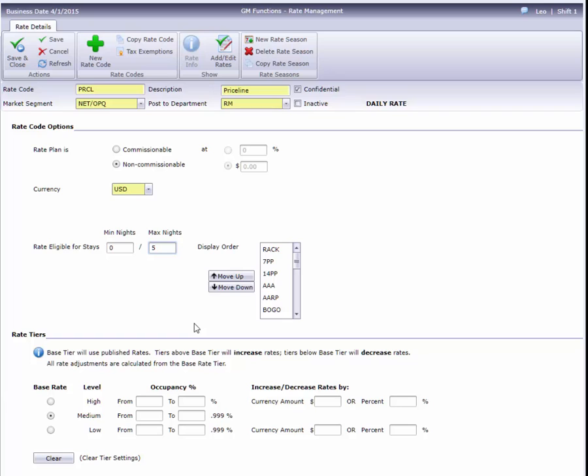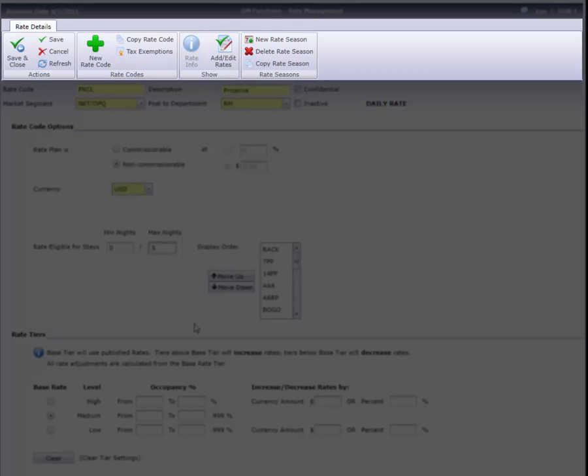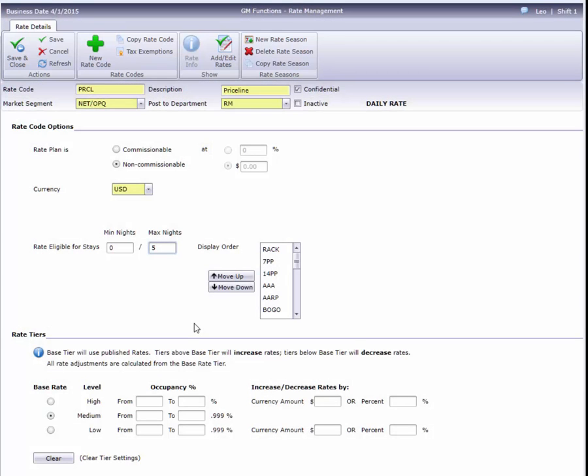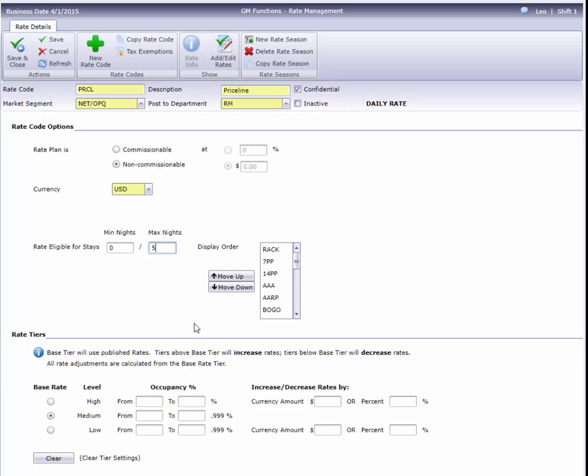Now let's take a look at the ribbon bar. As usual, we can save or cancel our changes, or refresh the page here in the Actions section. In fact, I'll save this now.